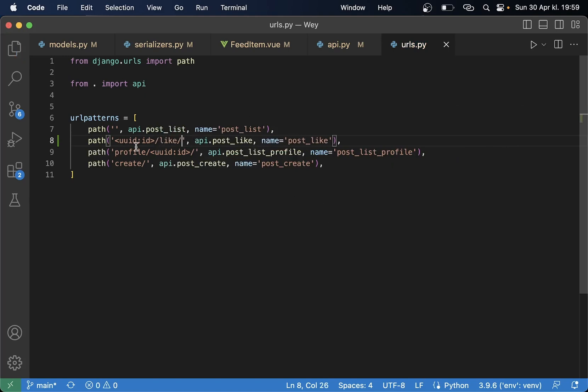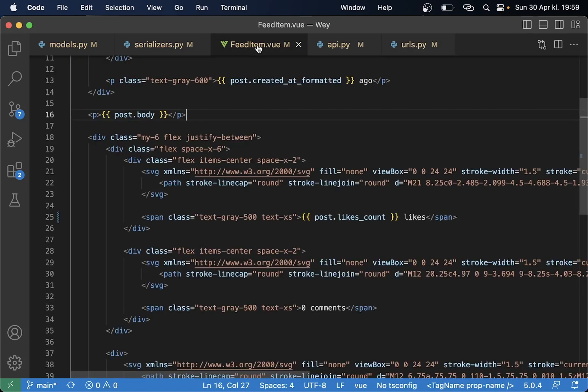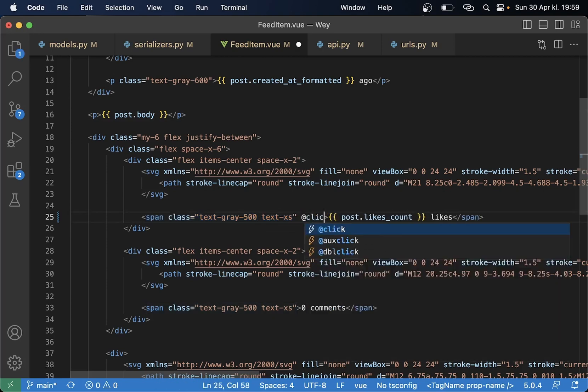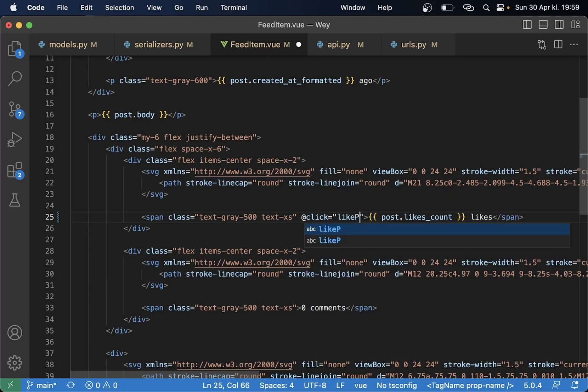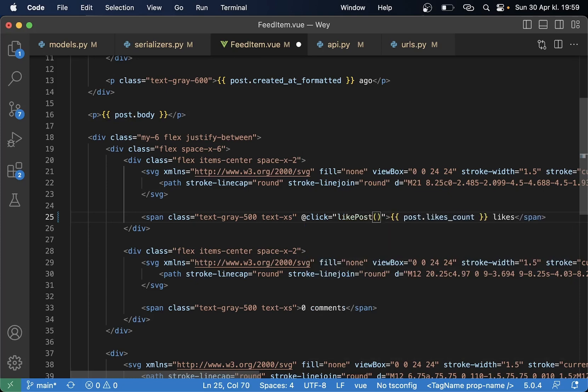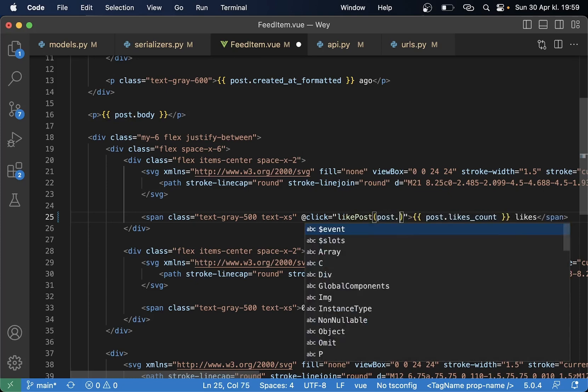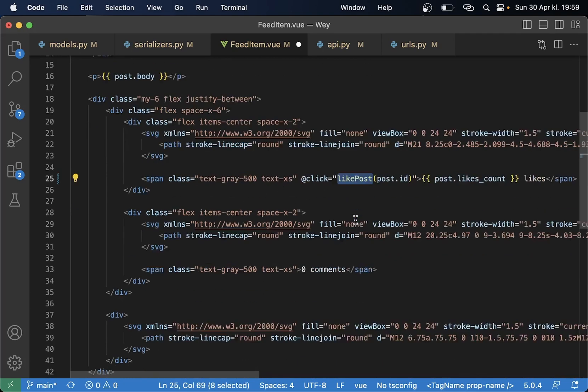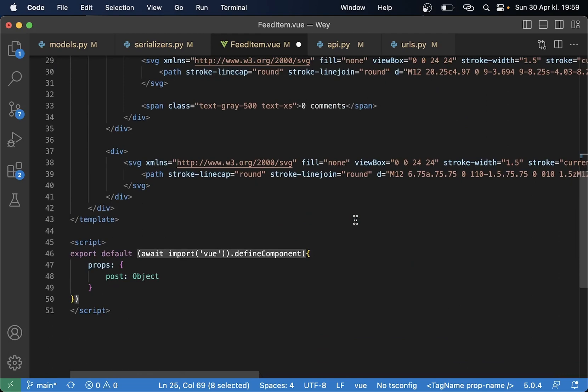So now we have the url we have the view then I just want to go to the feed item and I want to make this clickable. So @click likePost and in here we pass in the post.id.